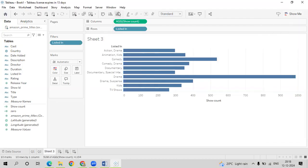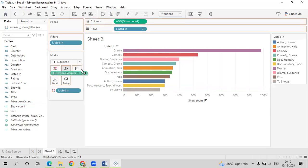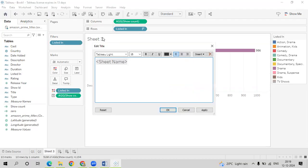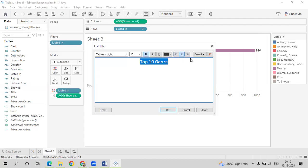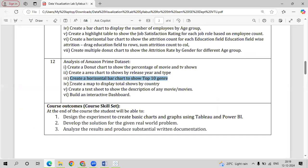Go to Show Me and select the horizontal bar chart. These are the top 10 genres. Arrange it in order, drag Listed In onto Colors, and Show Count onto Label. This shows that Drama is the highest genre, having the most movies and TV shows combined. Rename the sheet to 'Top 10 Genre.' This is our Query 3.